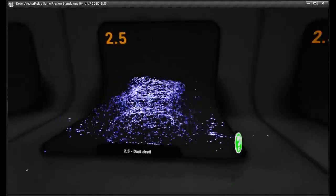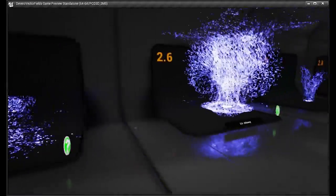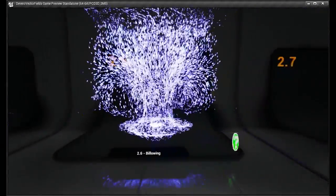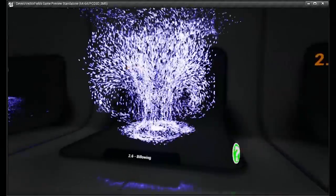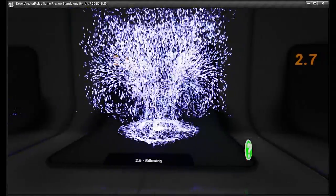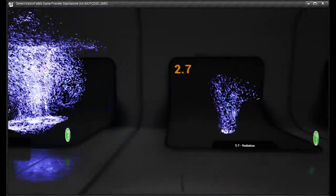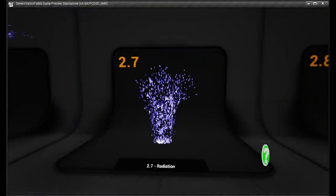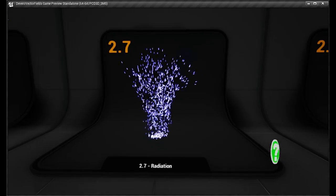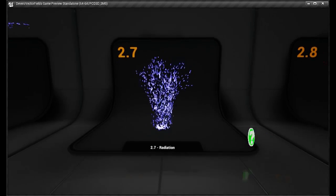A dust devil for swirls. Billowing, which is useful for clouds, smoke. These are all used in GPU particles, GPU sprites, so it's very performant.